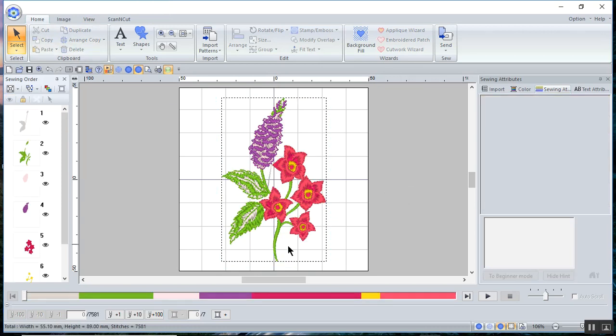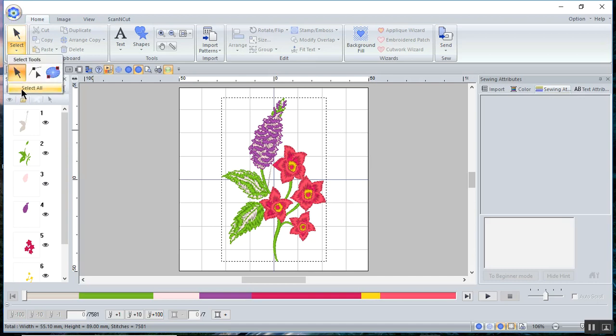Now that I just have a design, what I need to do is select all. So we'll select all.